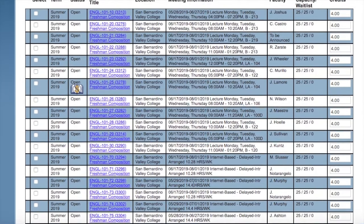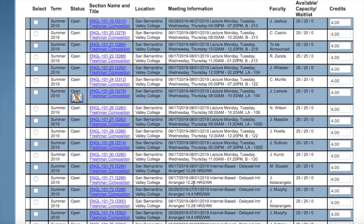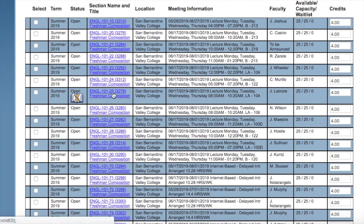When you look at the courses on the left hand side you will see this icon. That means that that course — that section has a zero cost textbook.